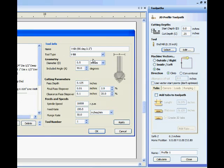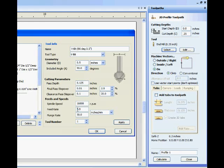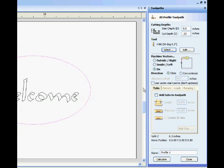Adjust the cutting parameters as needed. I've reduced the feed rate to 80 inches per minute. Then select Apply and OK to save the changes and close the dialog box.